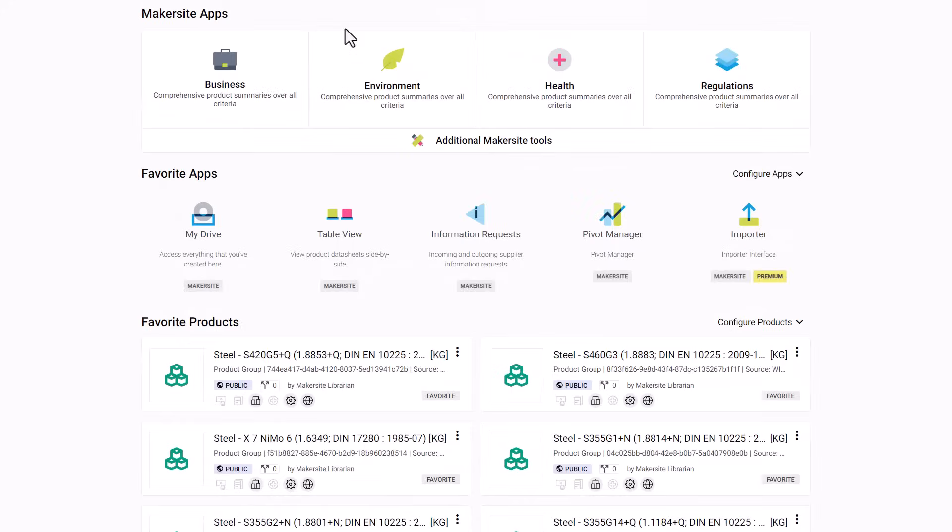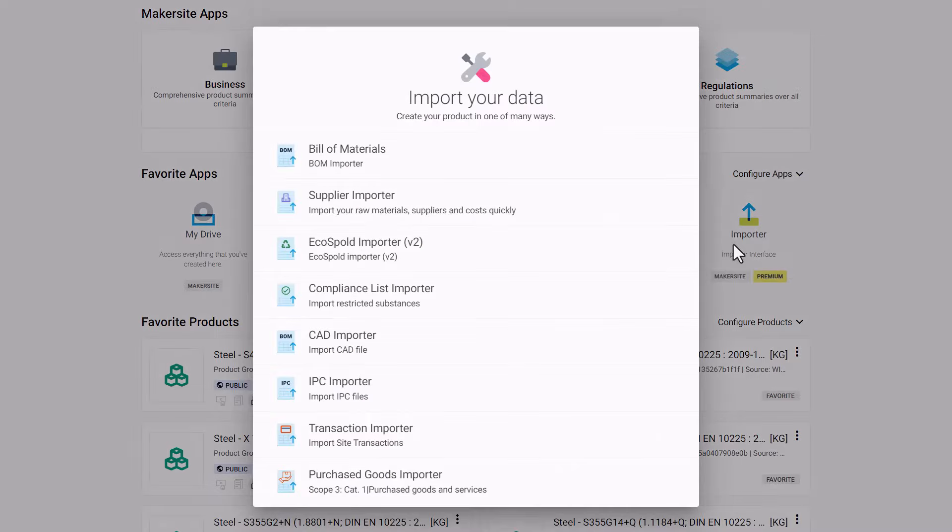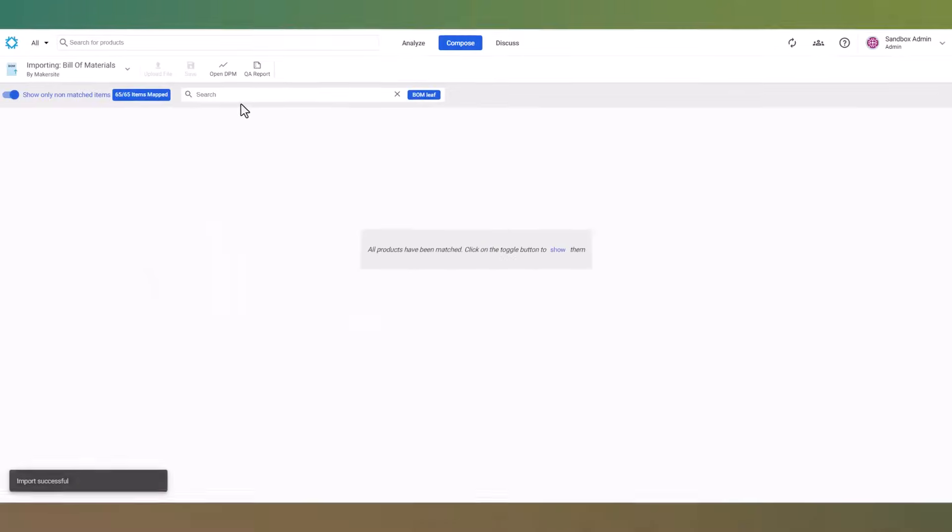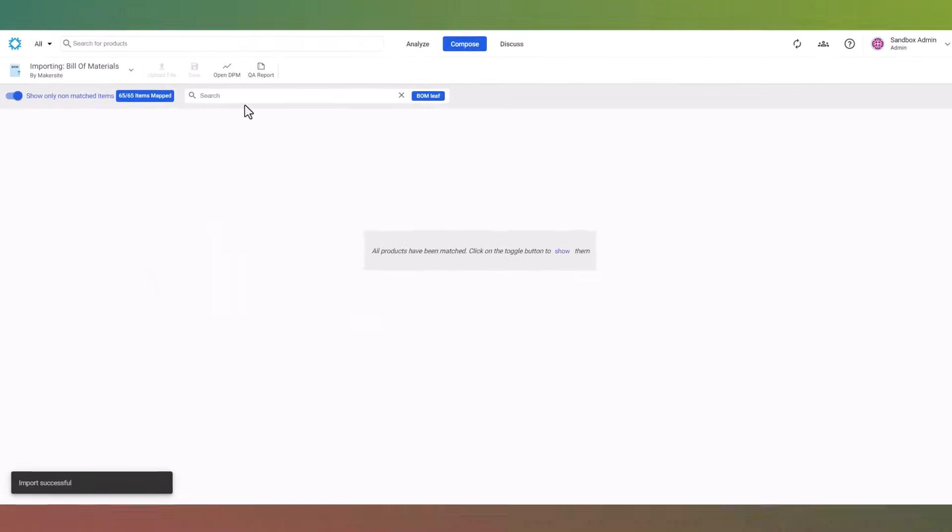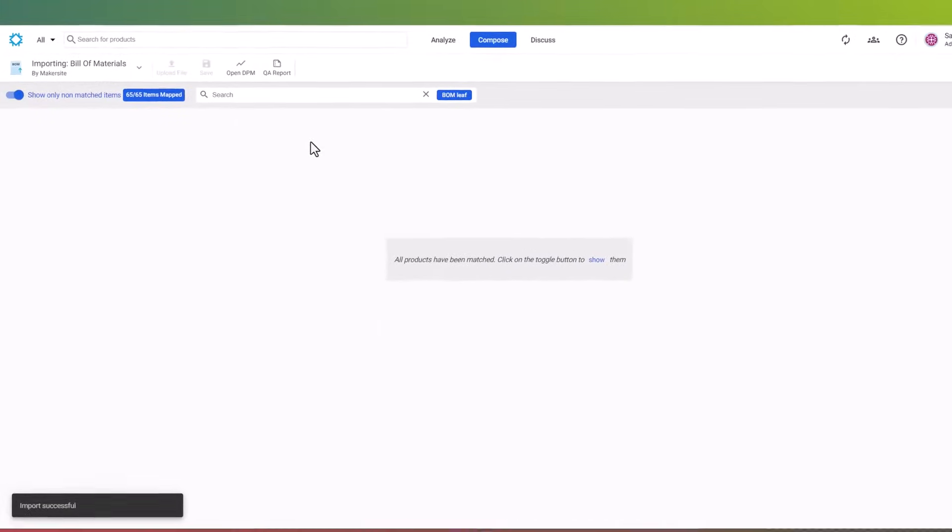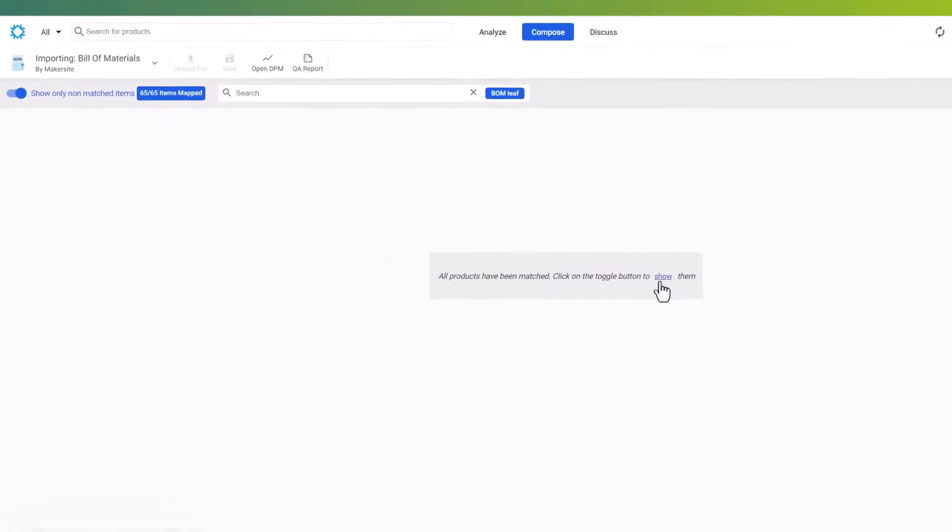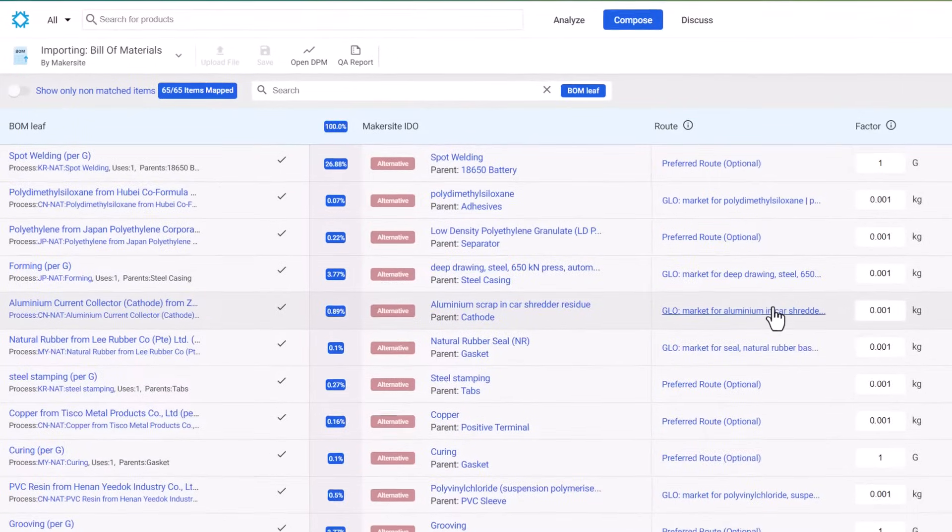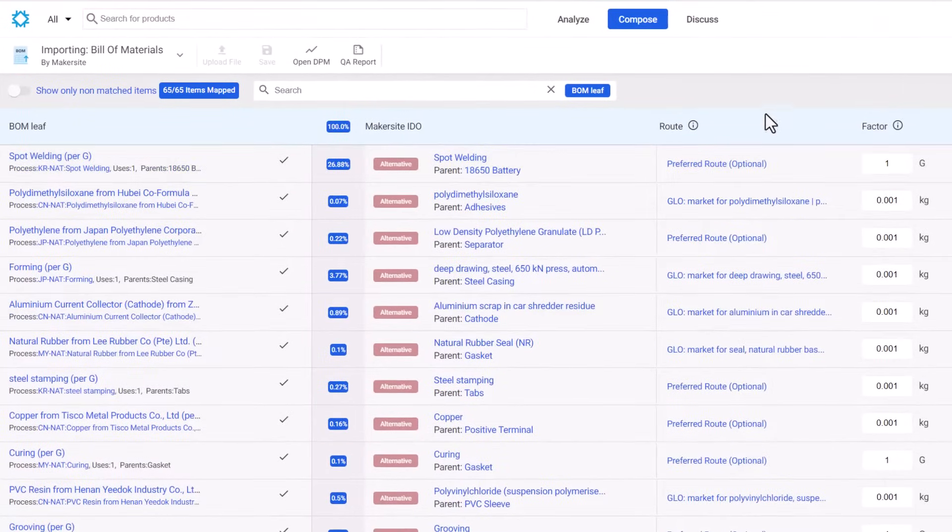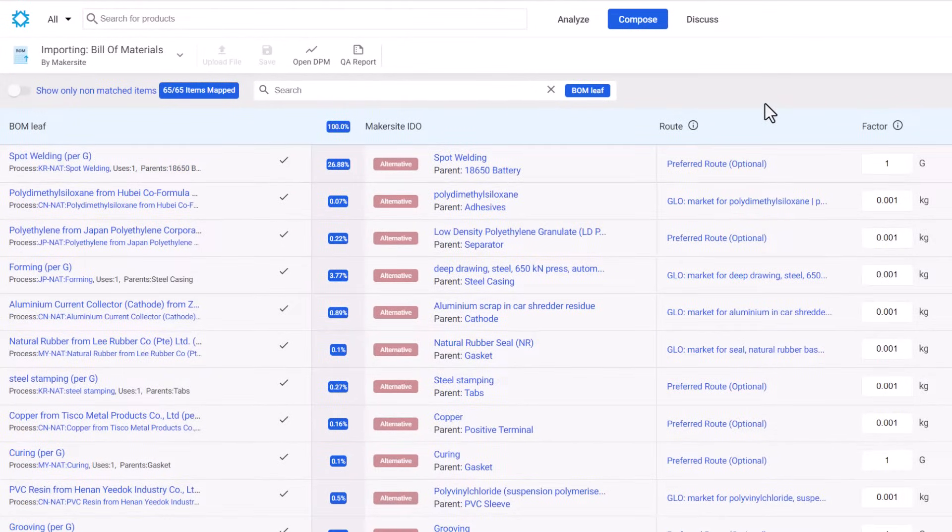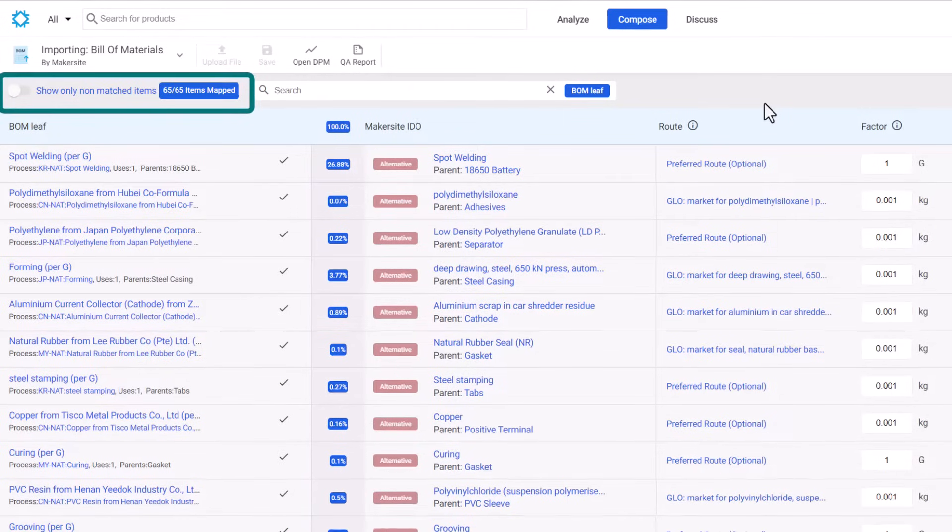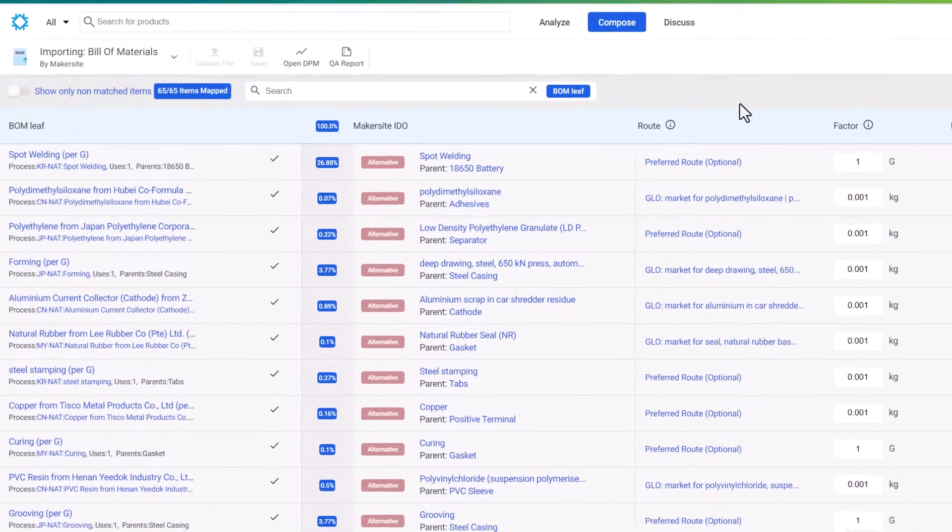Let's go ahead and import this bill of materials by simply dragging and dropping it in. Our AI engine automatically maps the bill of materials against our 140 premium and public databases to surface the digital twin of the product and how it's made. We can see that all 65 items in this bill of materials have been successfully mapped, and we thrive on transparency, so we make all of this mapping available to you.